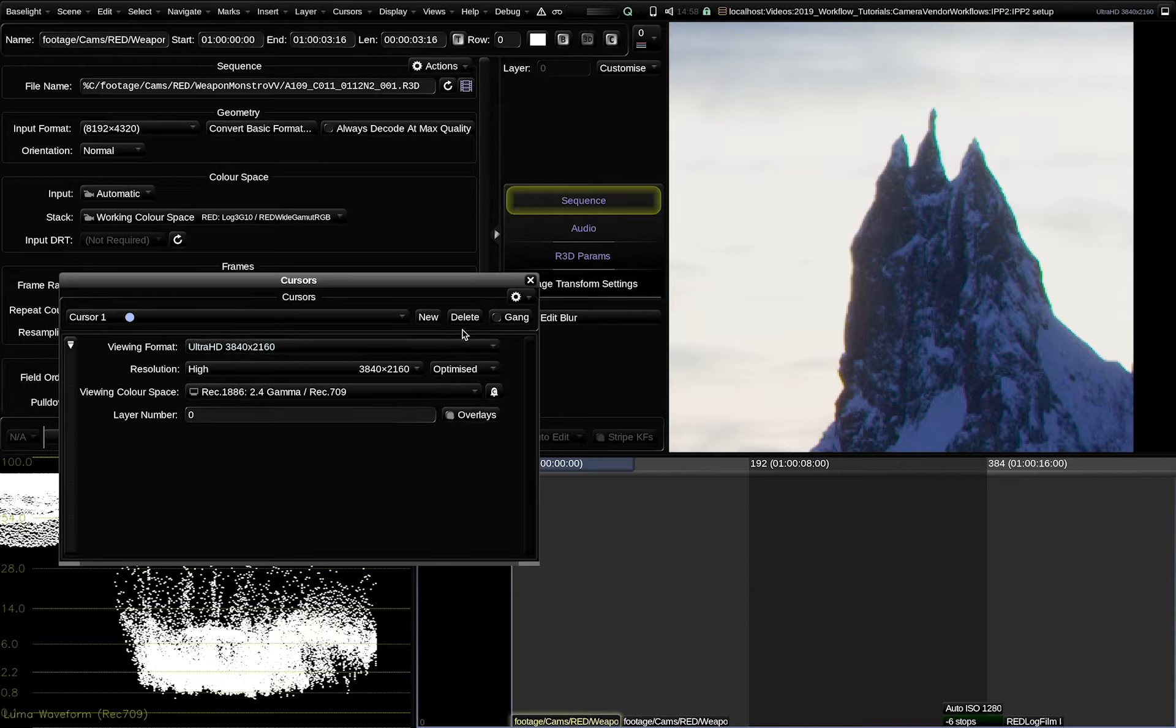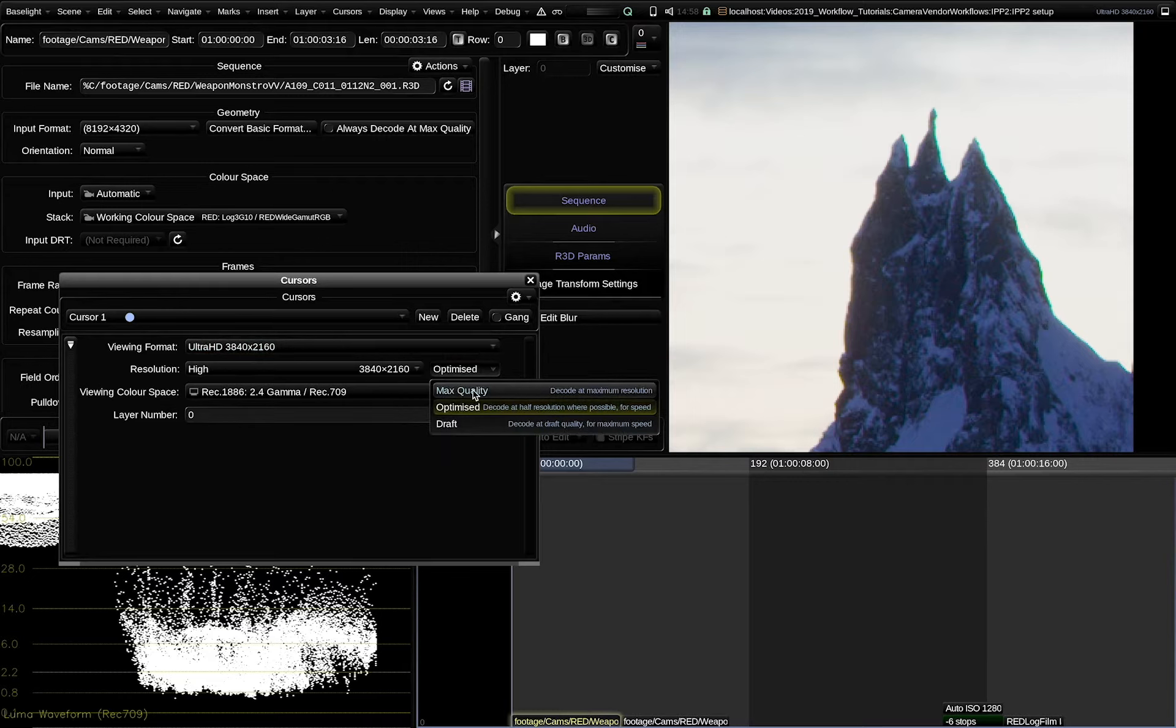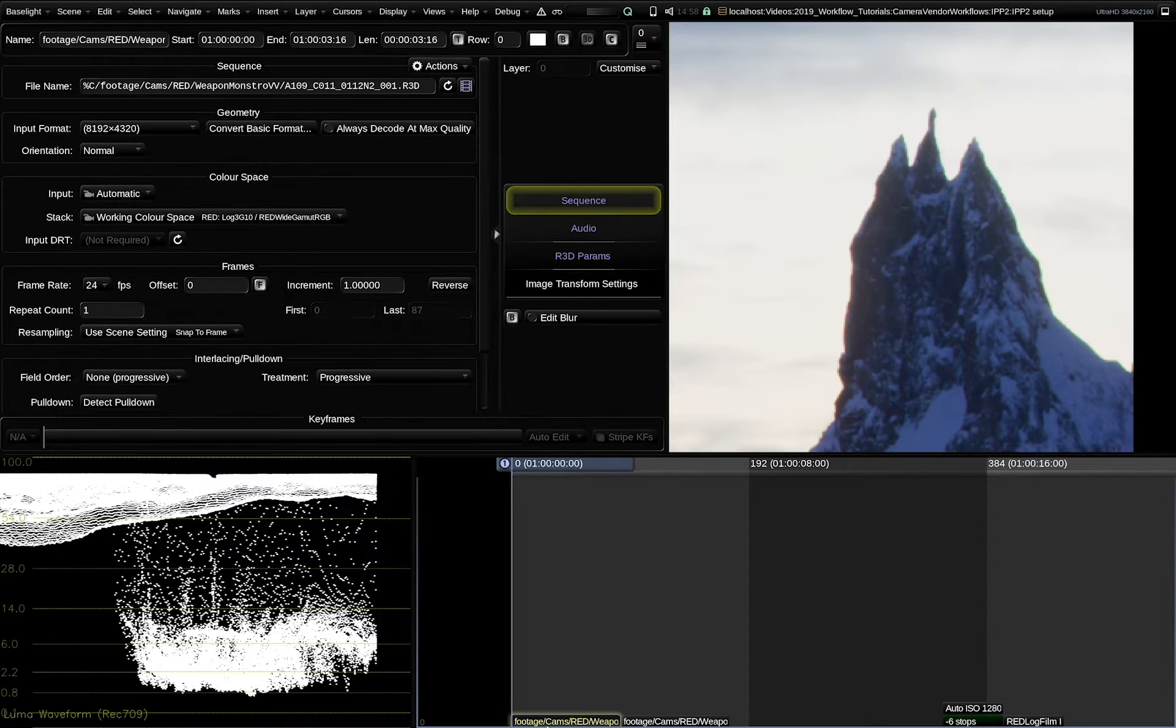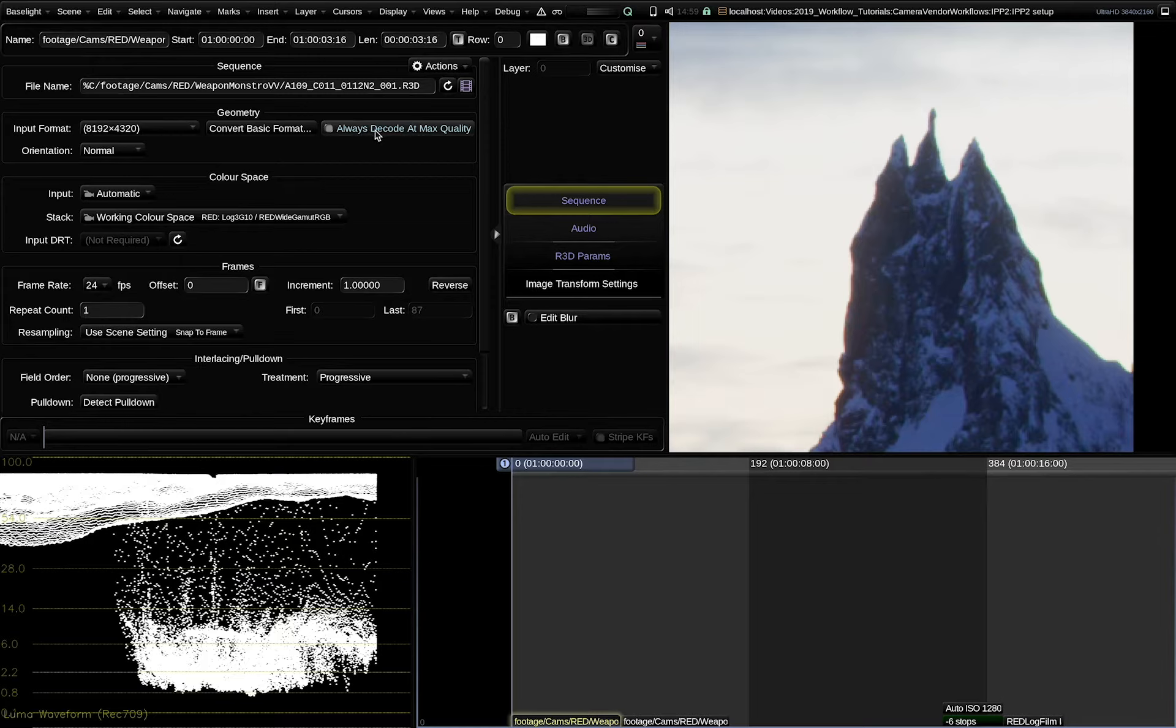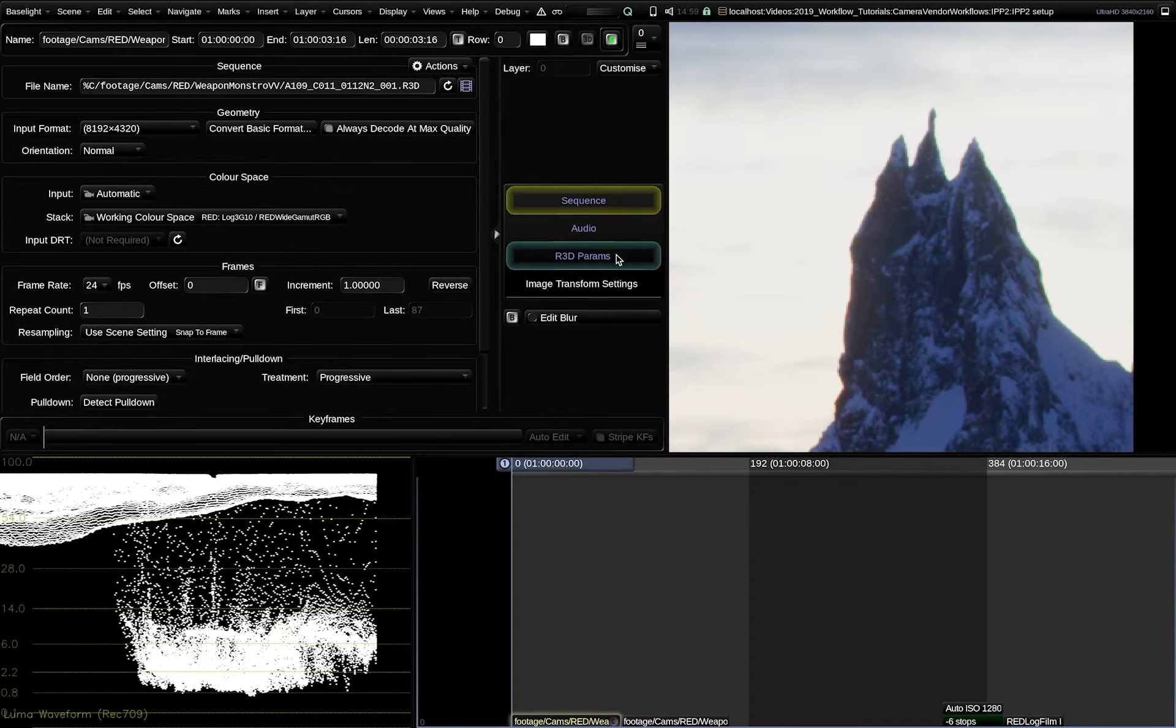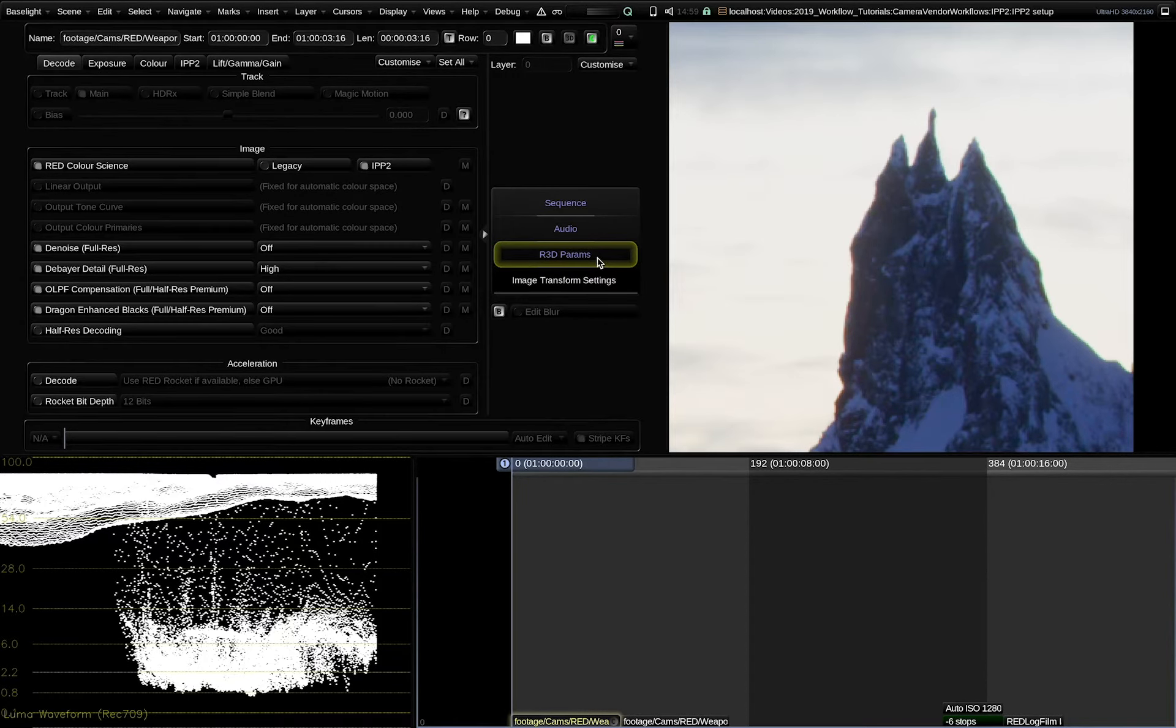That means Baselight is not decoding the RAW at the full resolution because it thinks it's not necessary to optimize the performance for the grading session. If you want to see the maximum quality decode, we should set our cursor to max quality. And you will see that the colored fringes disappear. You can also force RAW footage to always decode at max quality with that switch here. Then this clip will always be decoded at max quality. In this case, it also makes sense to strip cache the input so that the performance during the grading session will be much better.